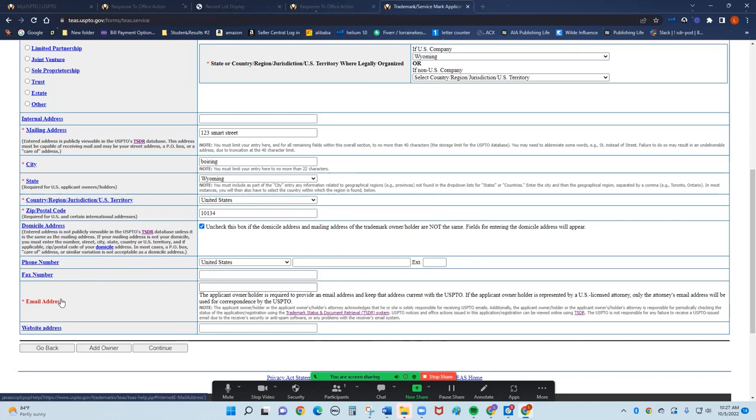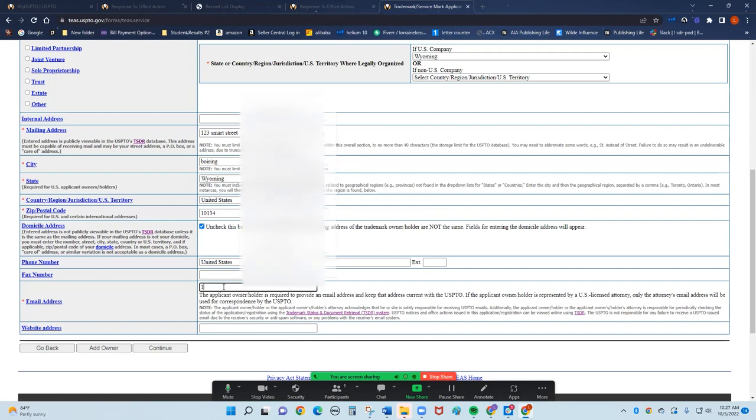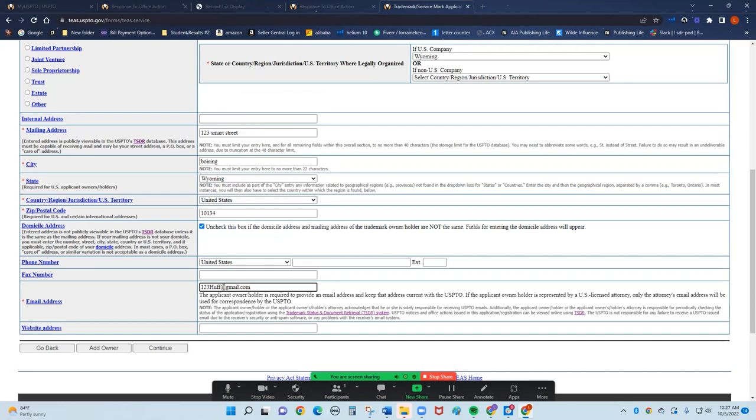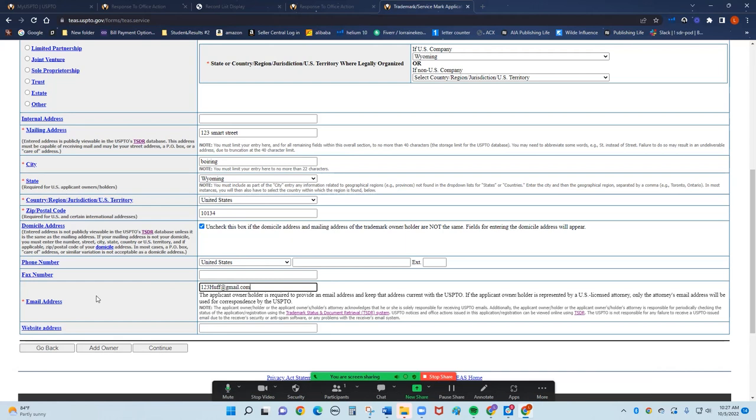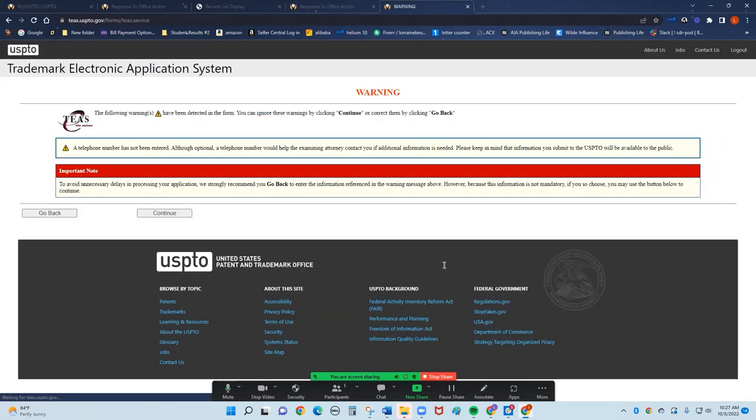This is the critical part right here. See this email address? You want this. I'm going to do 123huff at gmail.com. This is critical because this is the only way that USPTO will contact you is through email. They will never contact you through mail. So if you get mail saying there's an office action, you need to put money down here, throw it in the trash. It is junk mail. USPTO will never contact you through your mail. The only time you will get anything from them is when you've earned your trademark and they will send you your certificate.